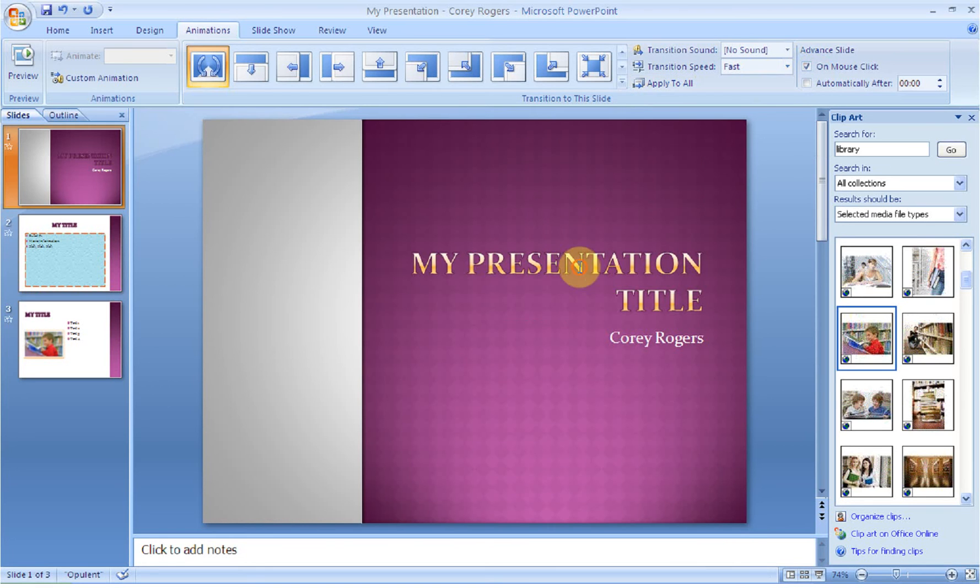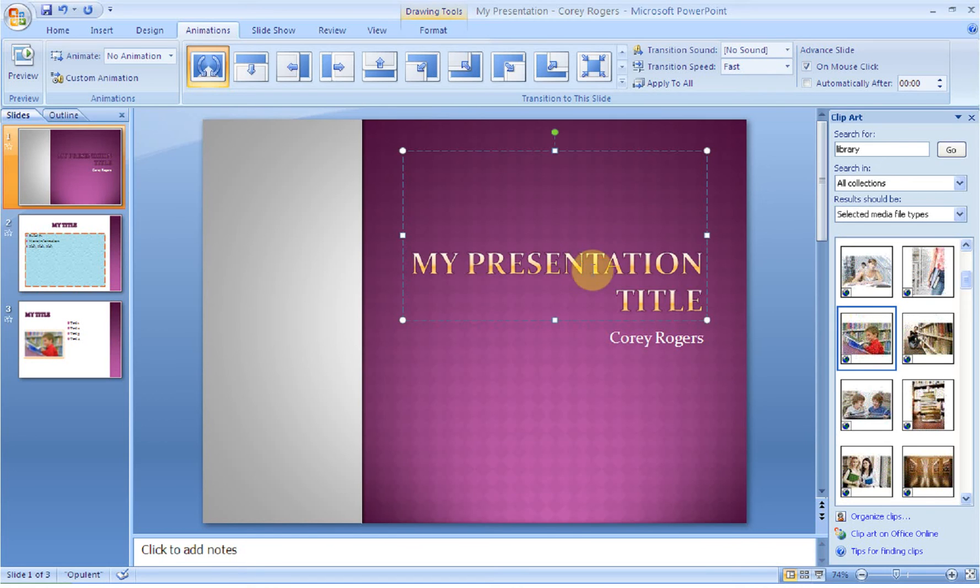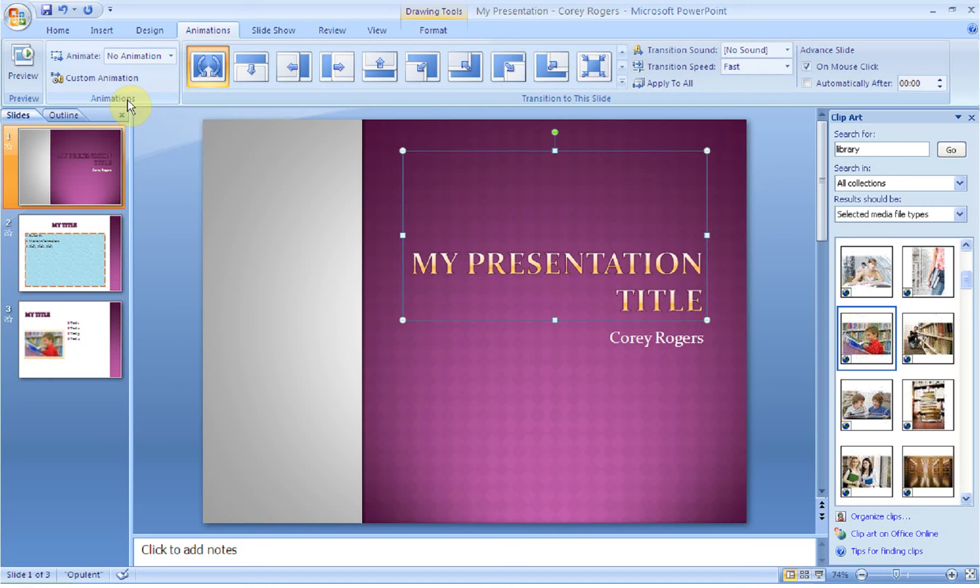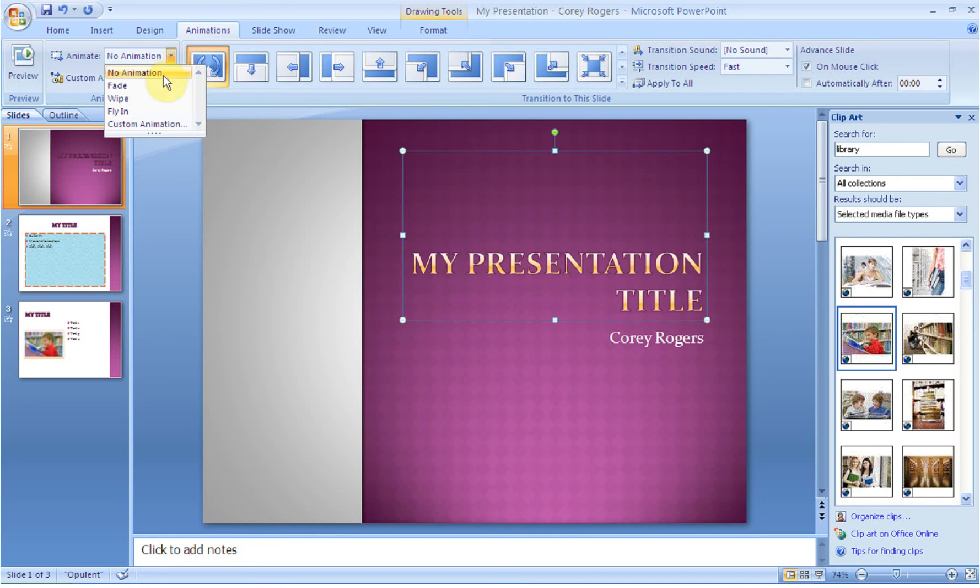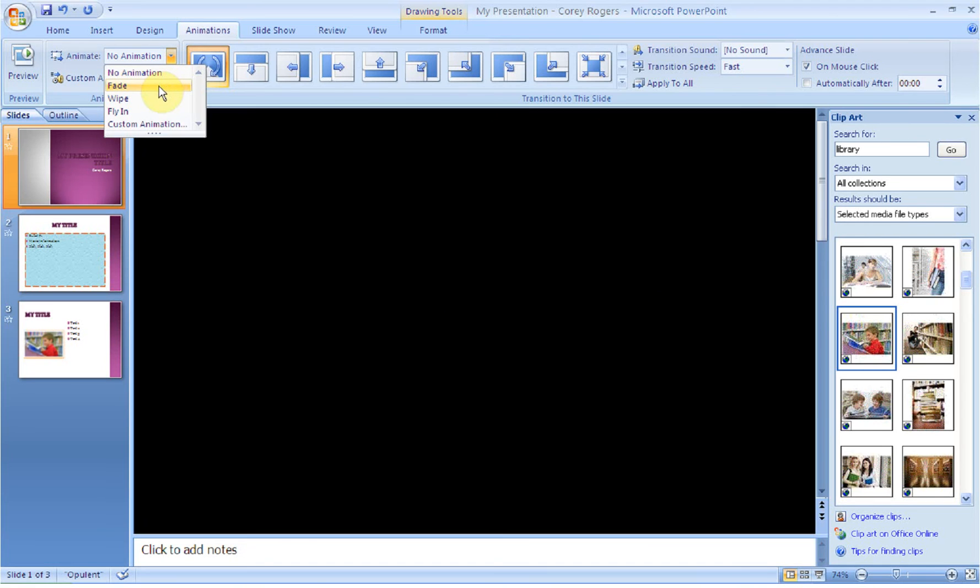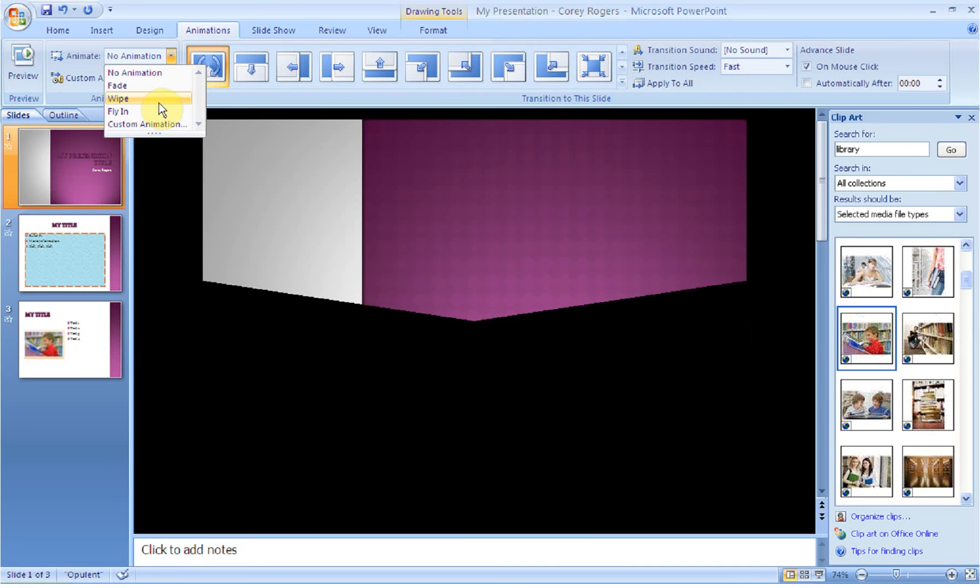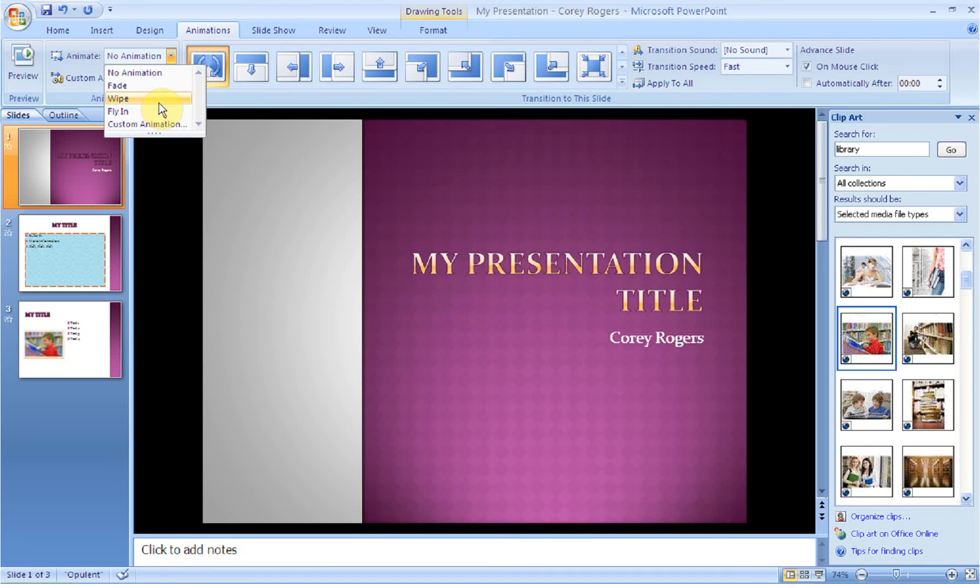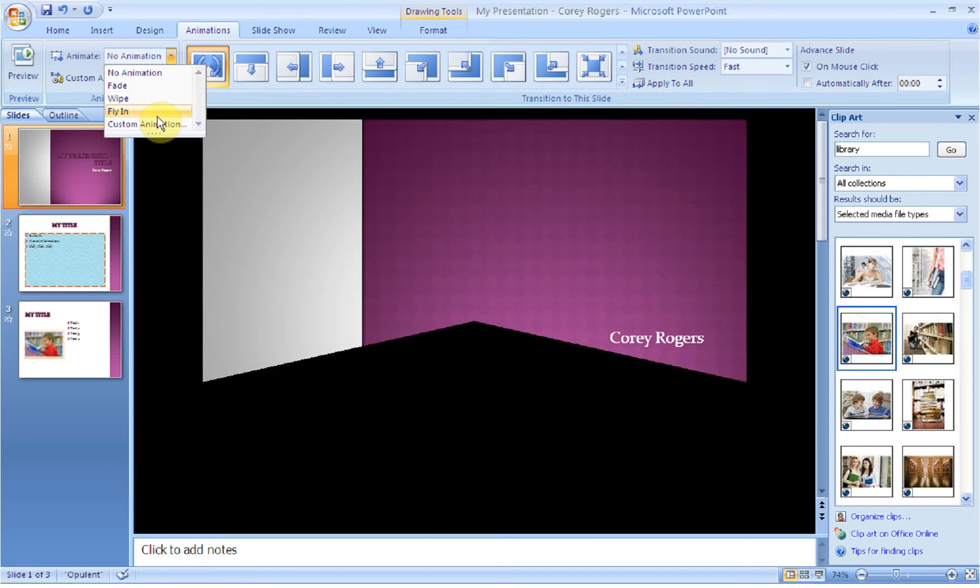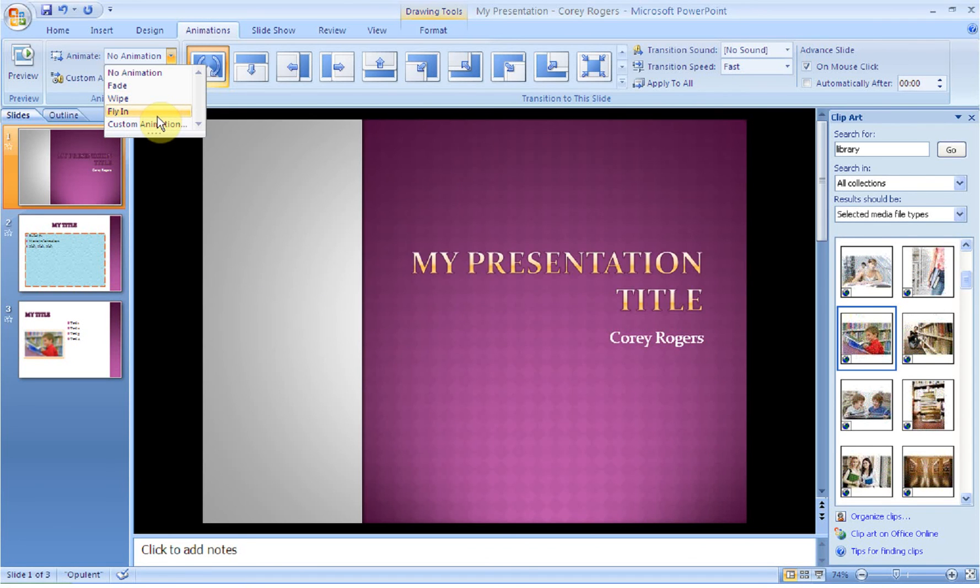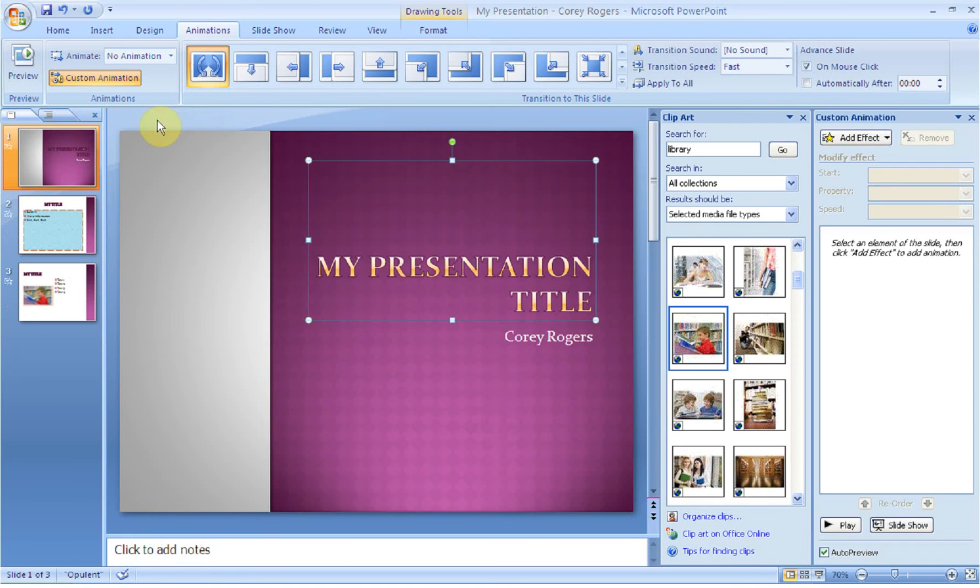Next, what we're going to do is we're going to select an item on our page. So I'm going to select my title. Notice now my animation group is open and I can actually use it. So what we can do is animate. So if I come down here, I can have it fade. Notice how it fades in. I can wipe. It'll fly in.